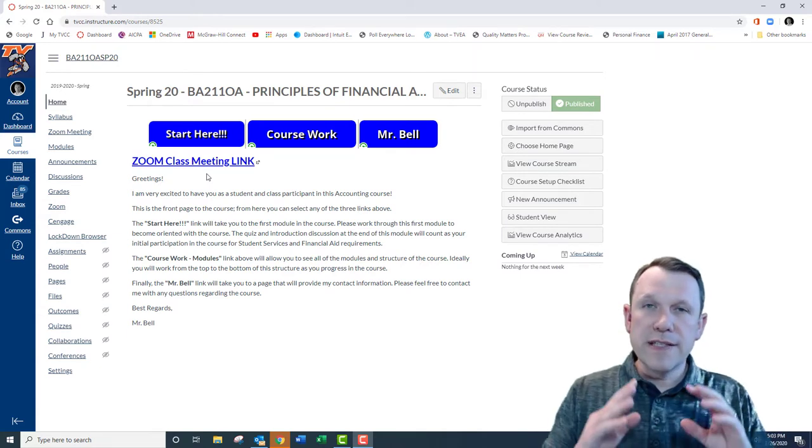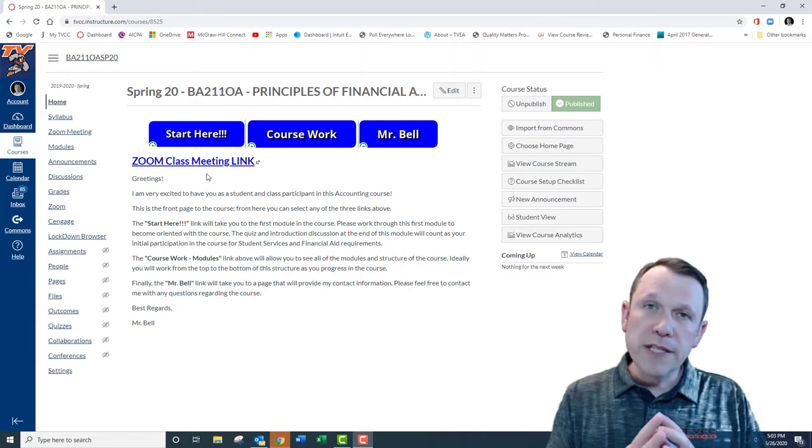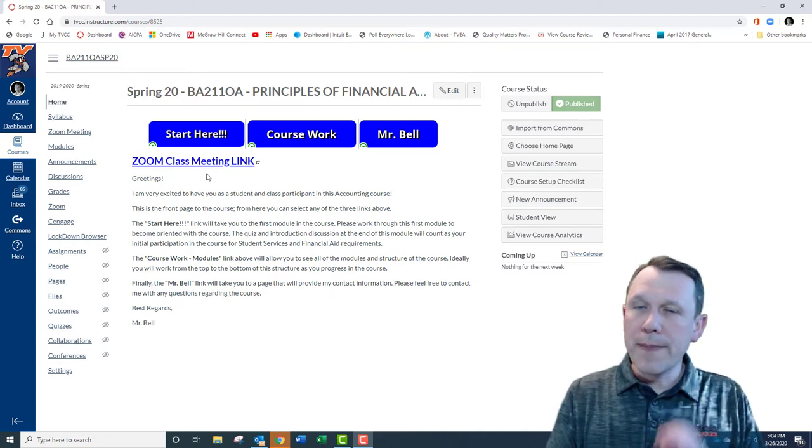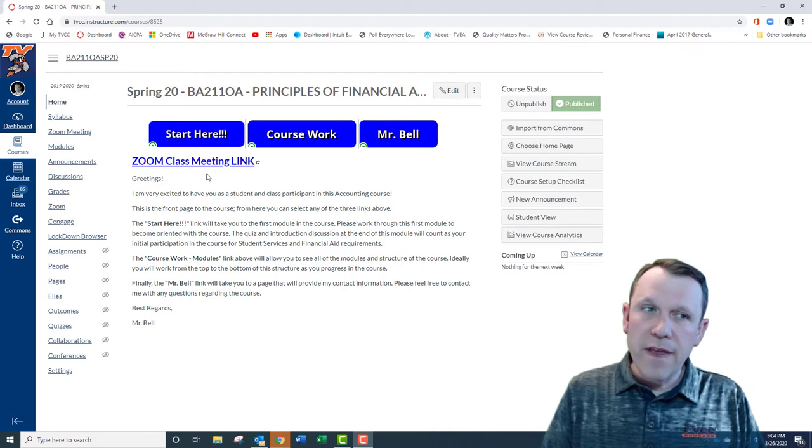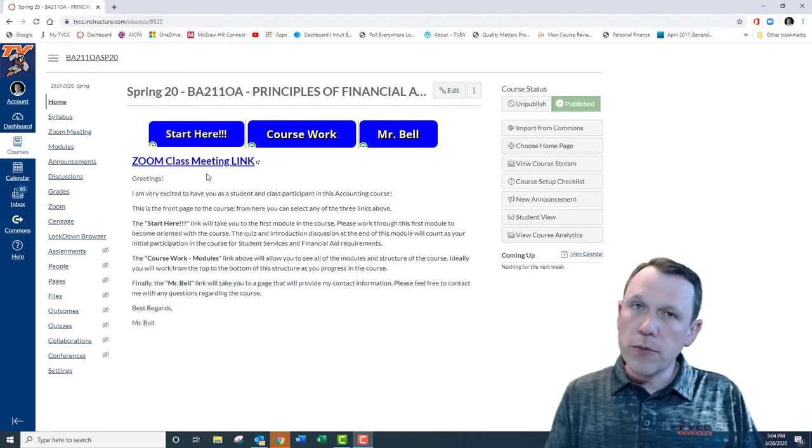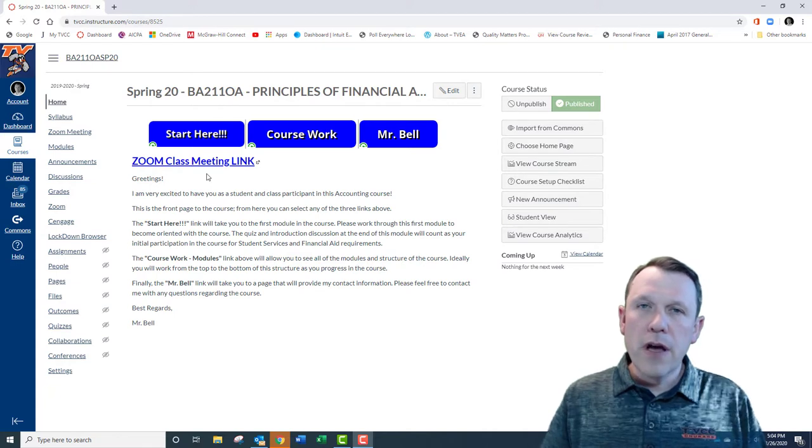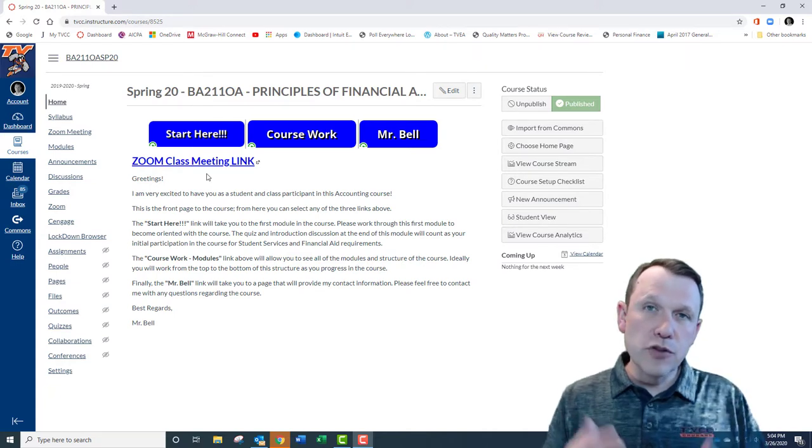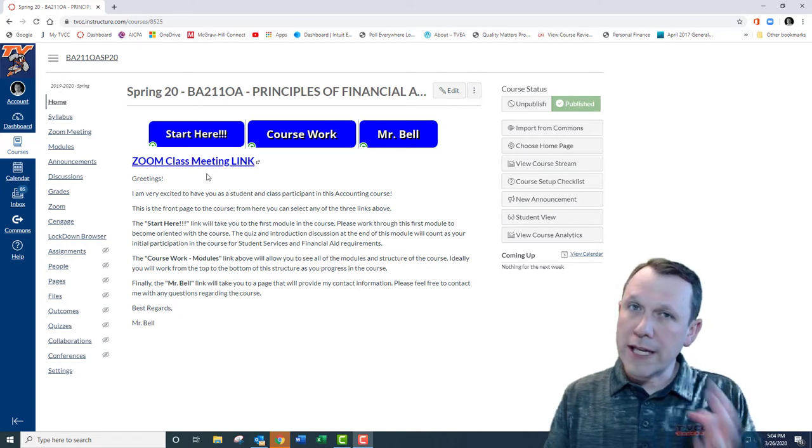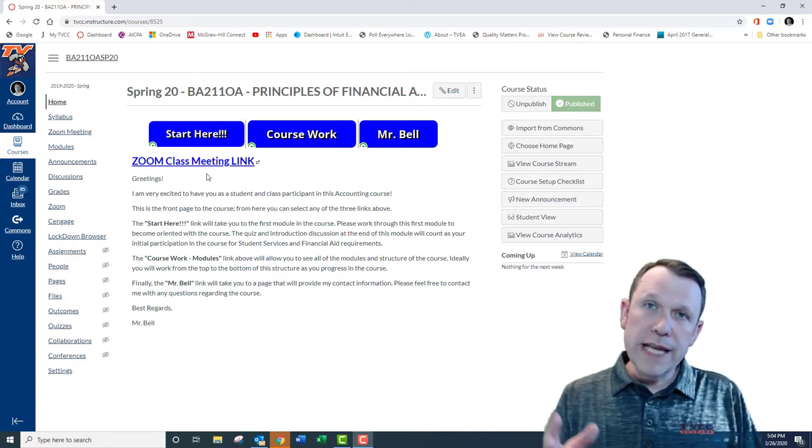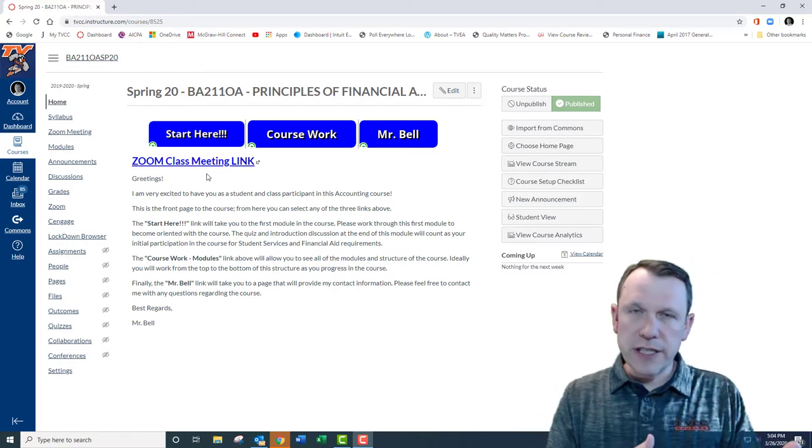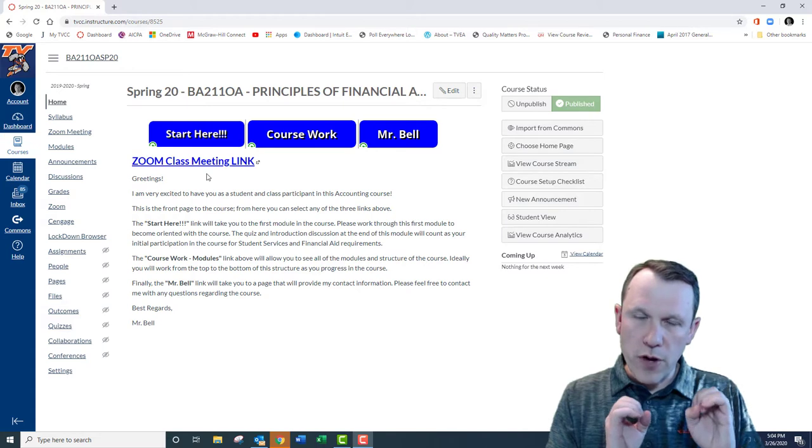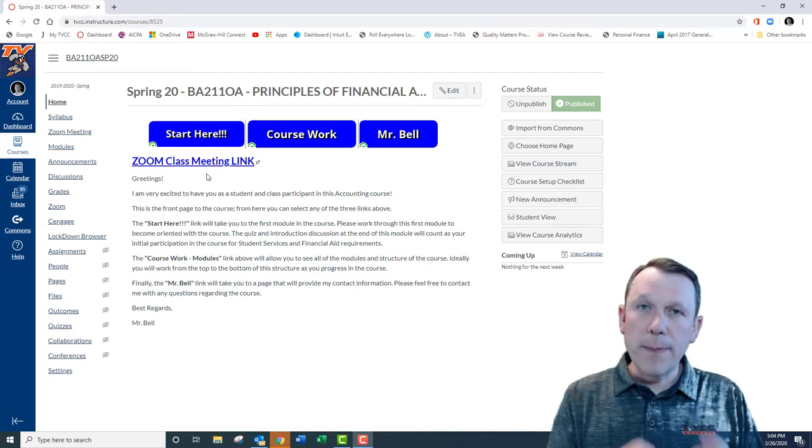One interesting thing to note is that this term, because of the COVID-19 virus, we're going to be meeting at least until April 28th via Zoom virtual class meeting. That blue link right up here on your screen is how you access that Zoom link. One thing to remember is if you're on a tablet or a phone, you need to download the Zoom app before you access the link, otherwise if you click the link it won't work.